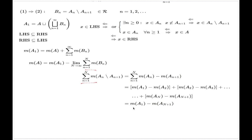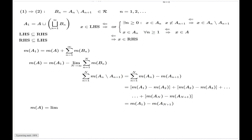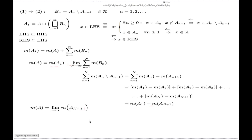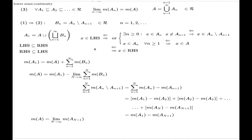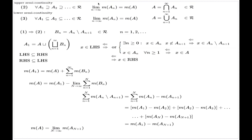Substituting back, M of A equals the limit: the M(A_1) terms cancel, and we are left with the limit of M(A_N) as N goes to infinity. There is a typo — it should be capital N. And that is exactly what is claimed in part two. So part two is established.